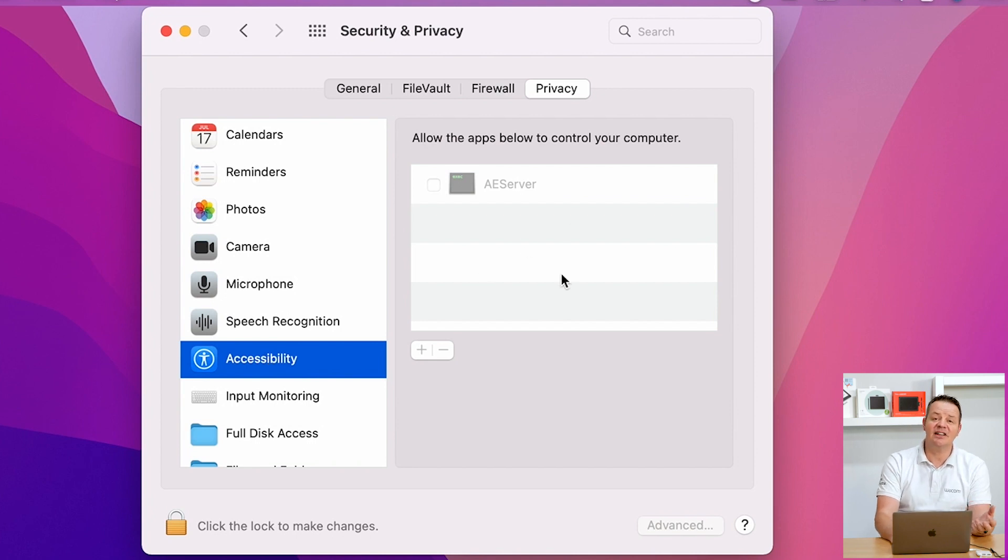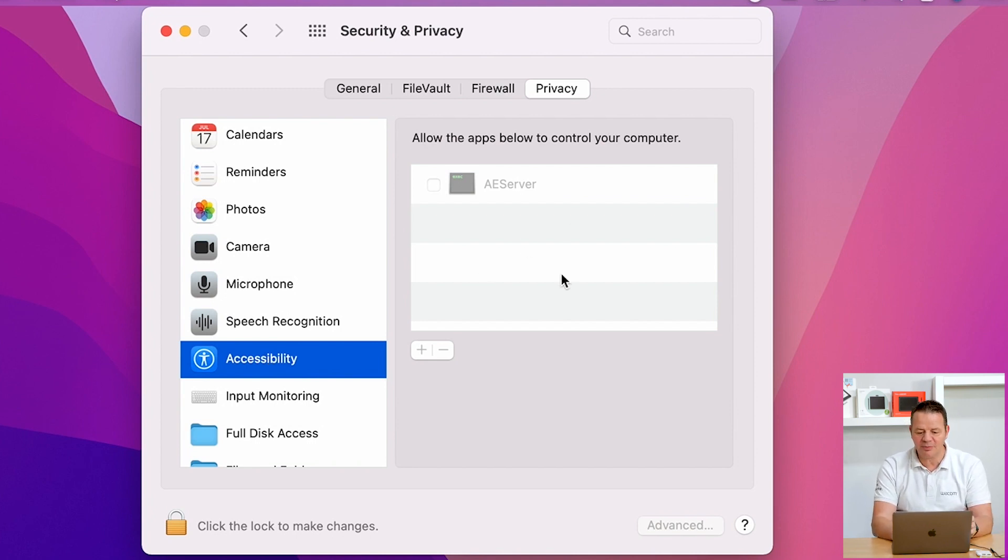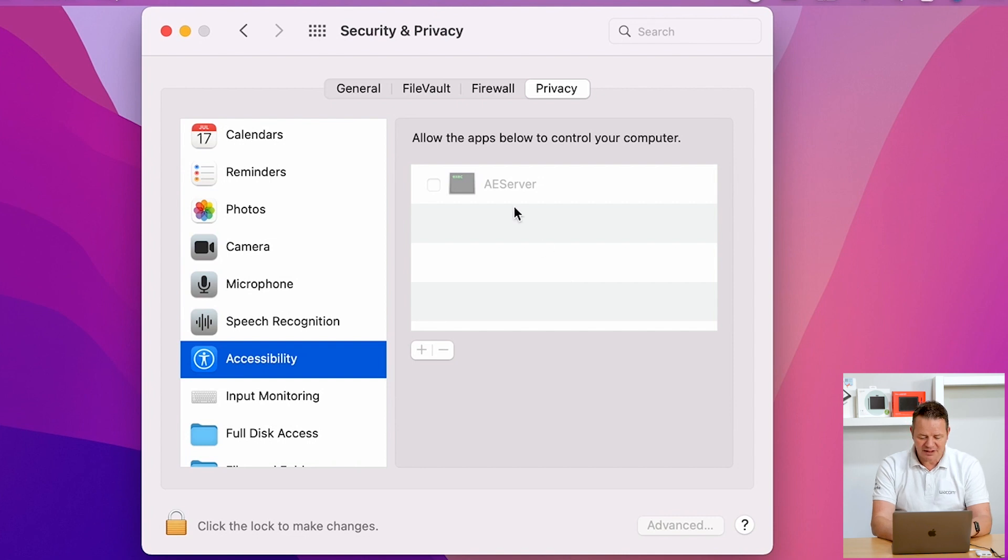And usually, if the driver installation was successful, there should be the Wacom IO manager in here. As we could see, it is not in this window.